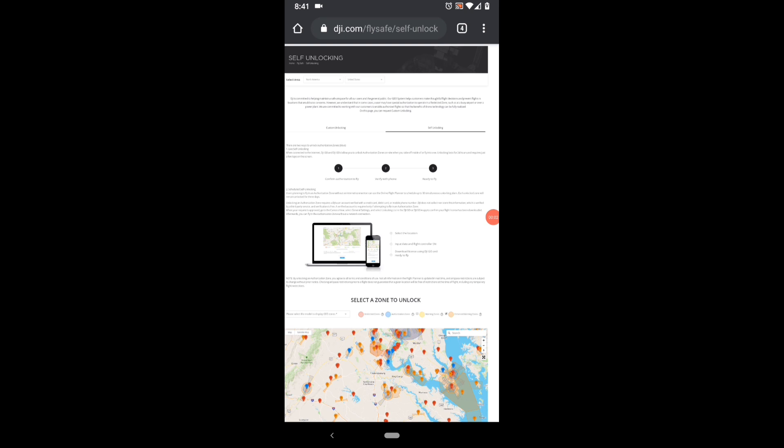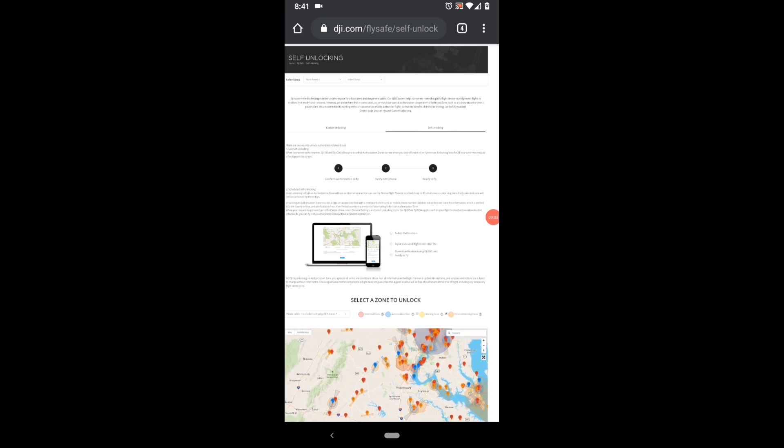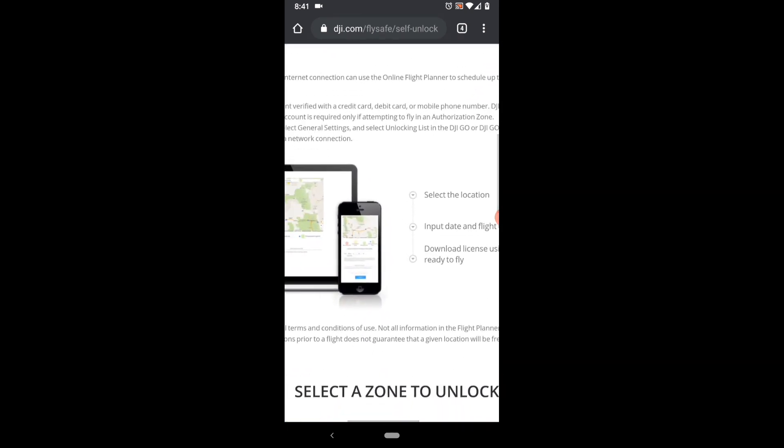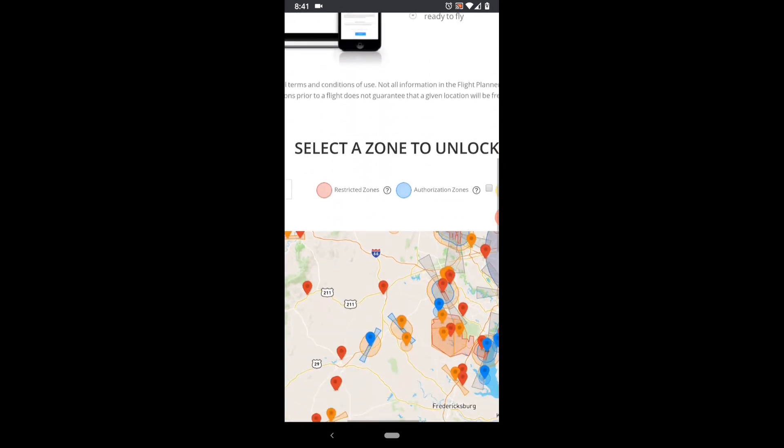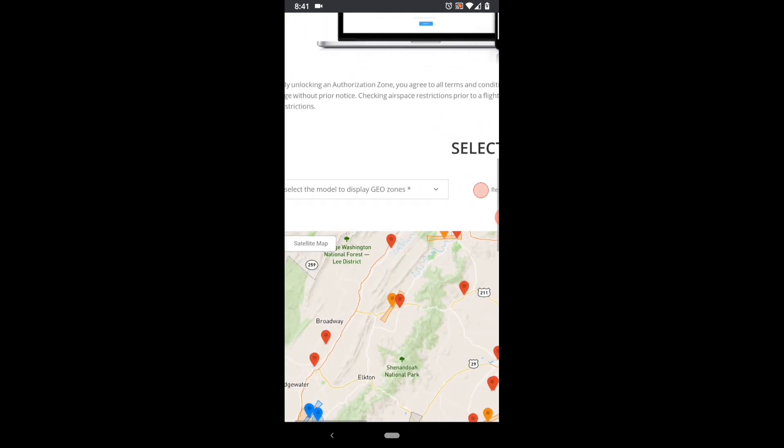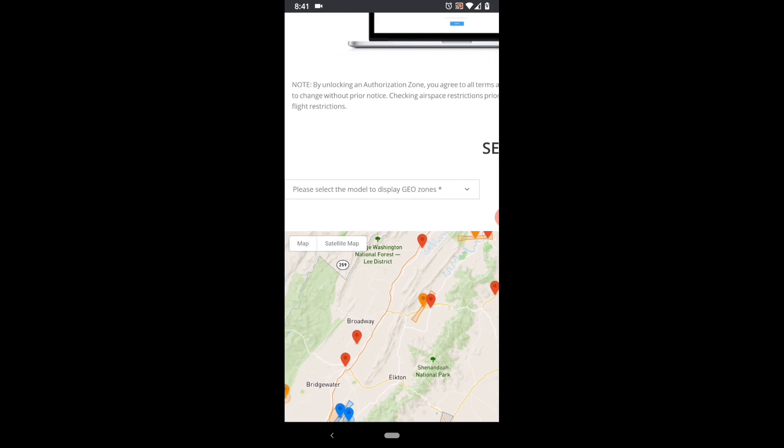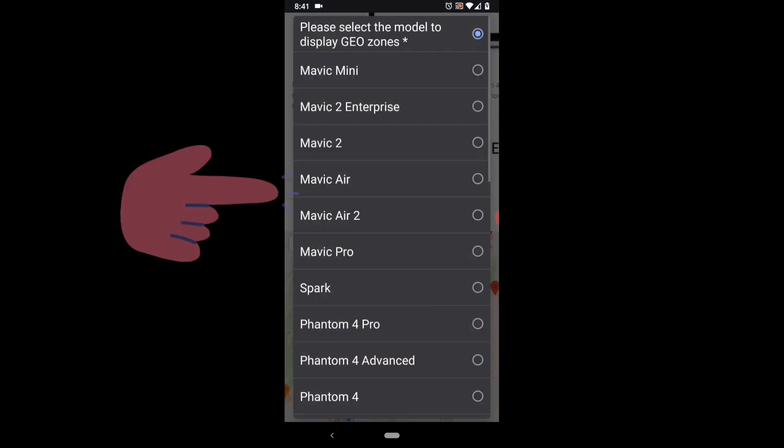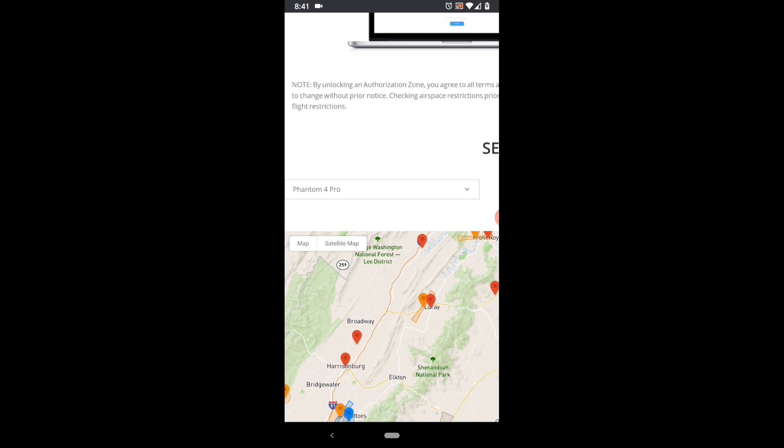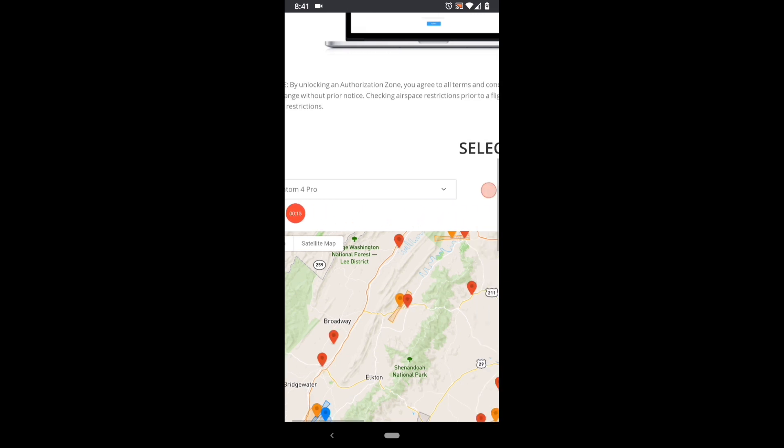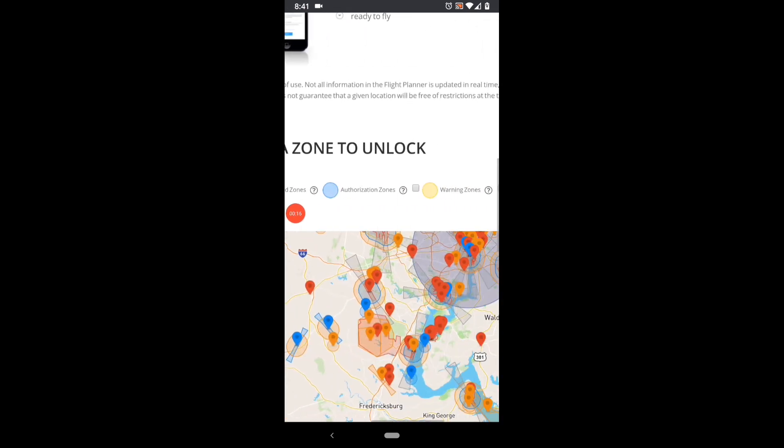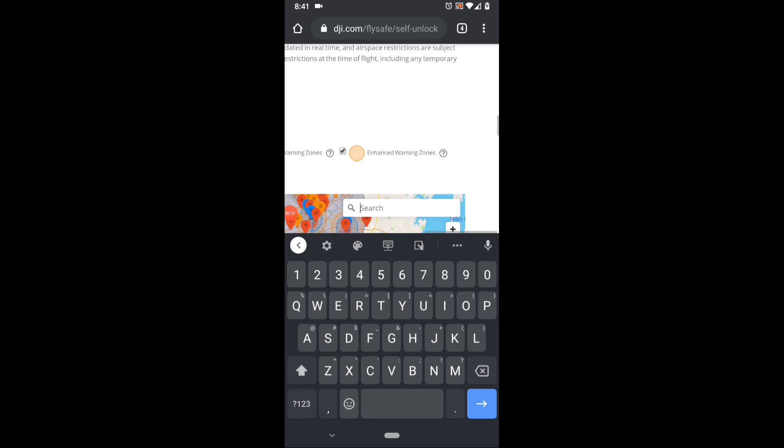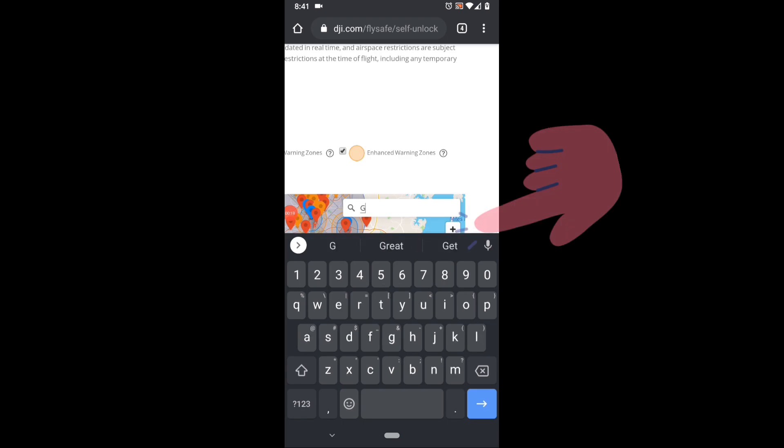Once you confirm that you're logged in, you can go back to the map screen and scroll down to insert your drone model into the drop down menu. And scroll to the right and you can enter the area that you're interested in flying.